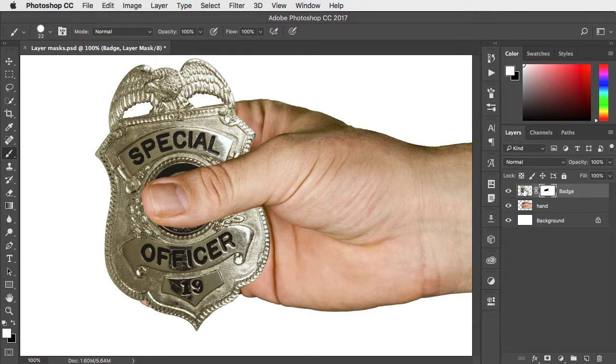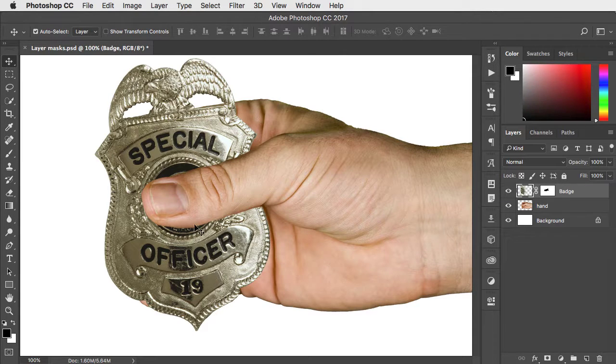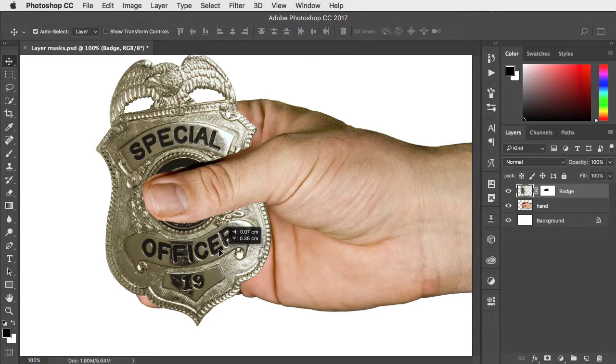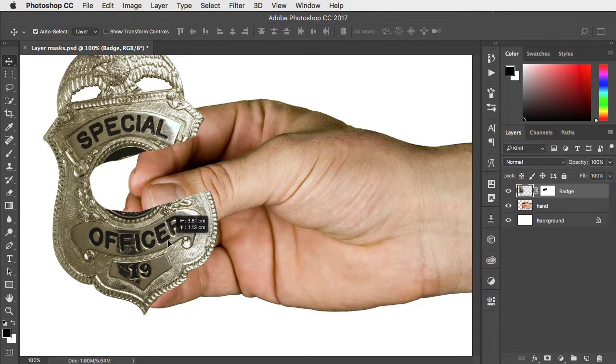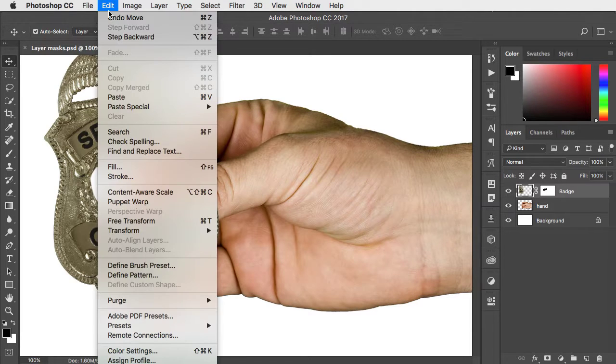If you click on the layer you can switch to the move tool and move it around. The trouble is the mask moves with it. So let's undo.